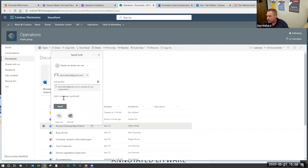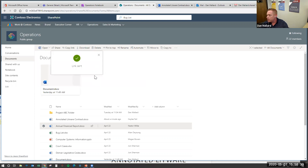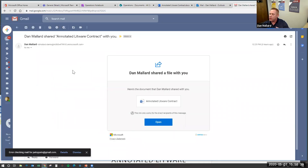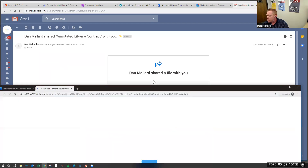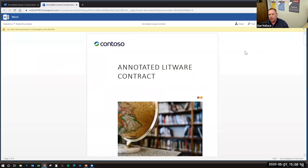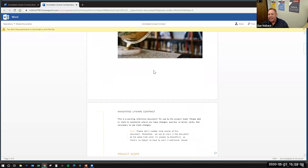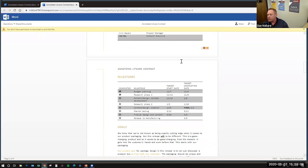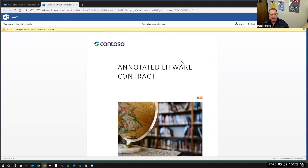I'll apply danmallard@gmail.com and it accepts that. I send it, and that link has now been sent to a user the system doesn't recognize. Jumping over to that Gmail inbox — you get an email saying 'Dan Mallard wants to share a file with you.' You click to open it, and there it is. It says you don't have permissions to download or print the file — because I didn't set those permissions when I sent the link — but you can see comments and view the final file. That's a secure way to share things outside of your organization.